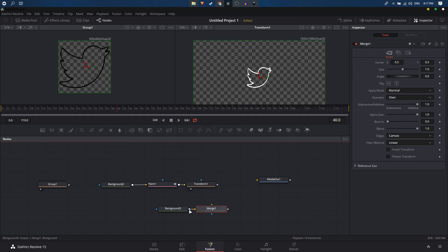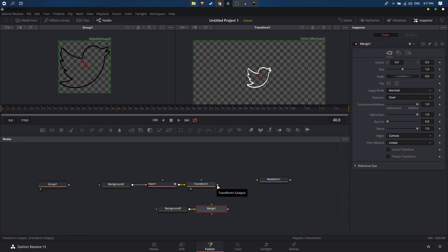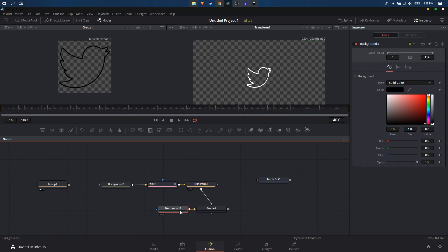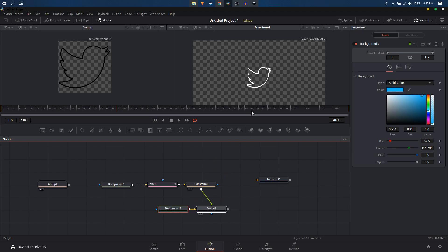Hover over the merge node connections — one says Background and one says Foreground. Connect the logo animation to the Foreground input and the background node to the Background input of the merge node. Then select the background node and change its color. Drag the merge node into the viewer to see all changes.